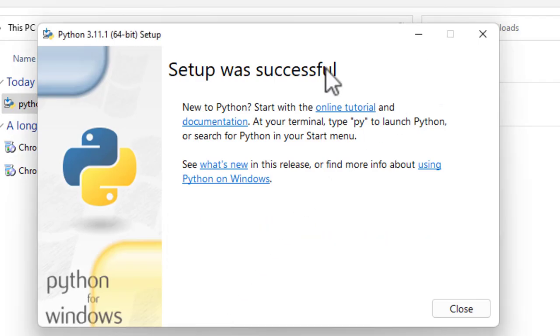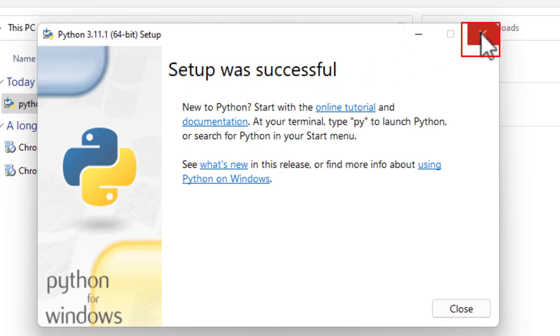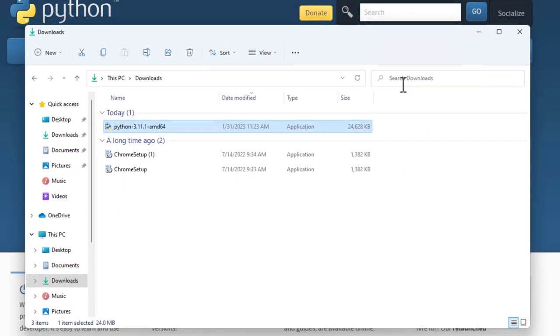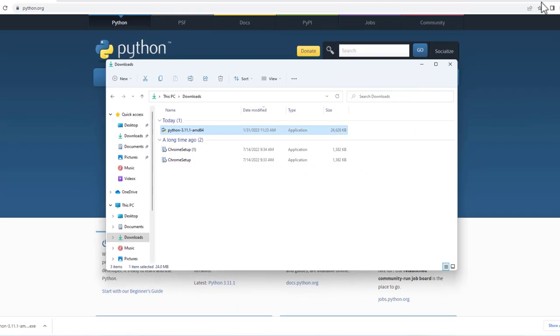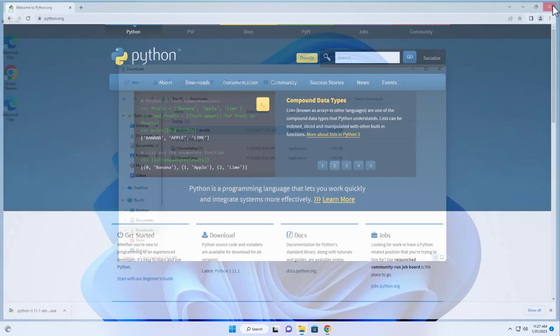So now, the setup was successful. I'm not ready to take Windows' word for it, so I'm going to double check on that. Close that. Close the browser.